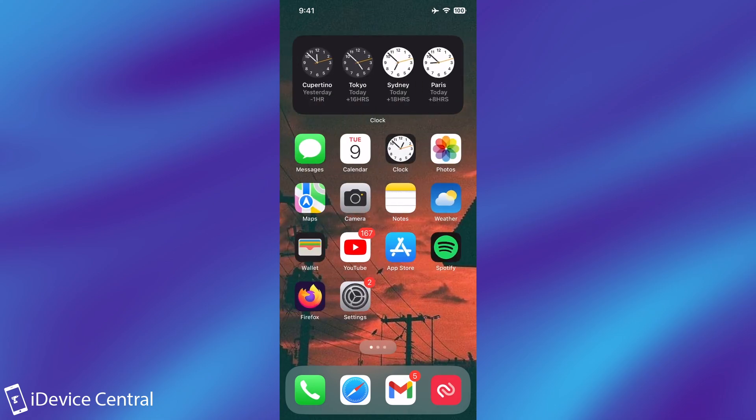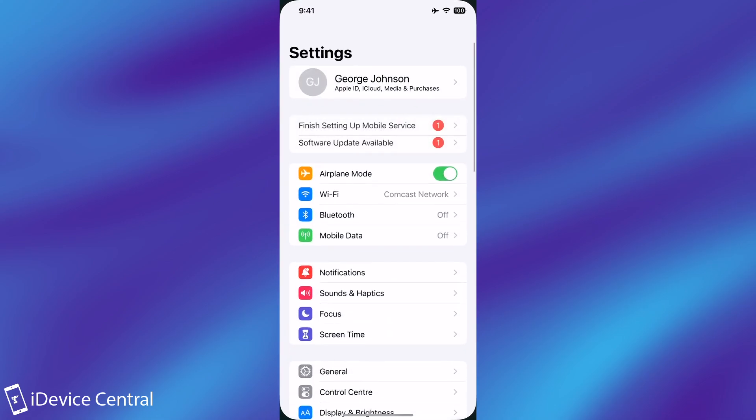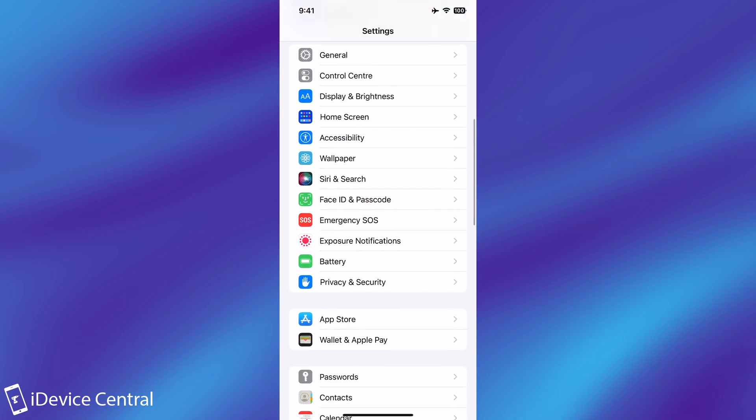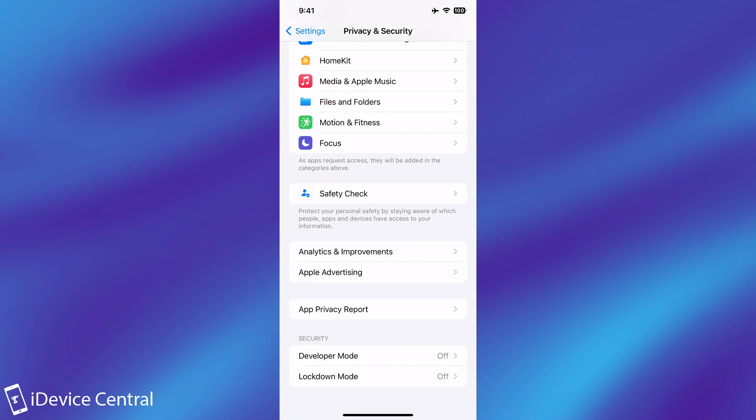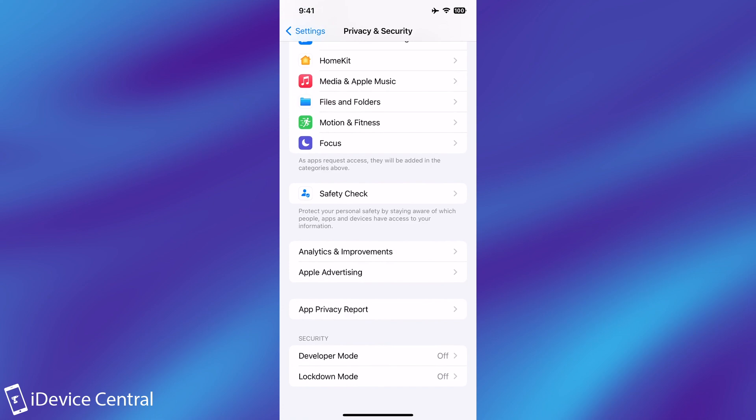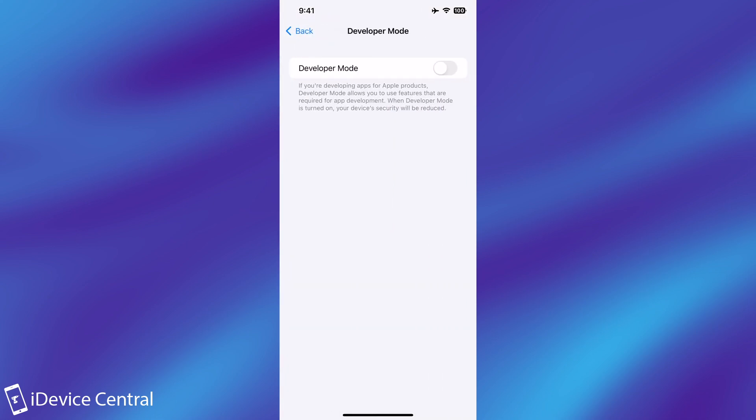So to do that you just go here to settings, navigate all the way down to privacy and then go all the way to the bottom. There will be a developer mode over here and you have to toggle this on.